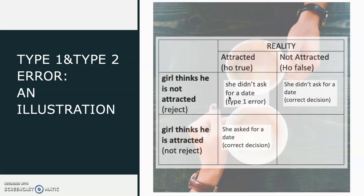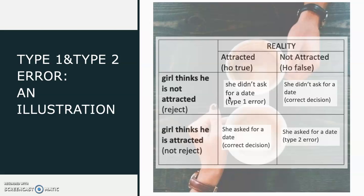Now, the last condition is, in reality, the guy isn't attracted to her. But the girl thinks the guy is attracted to her. So she asked him for a coffee but got refused. The girl had made a type 2 error.